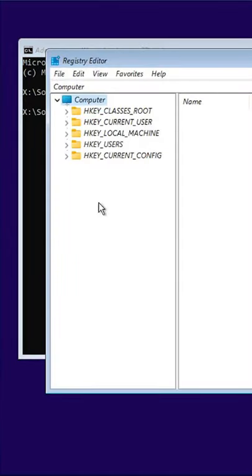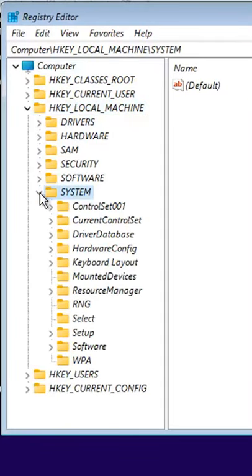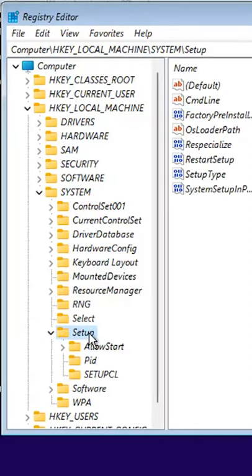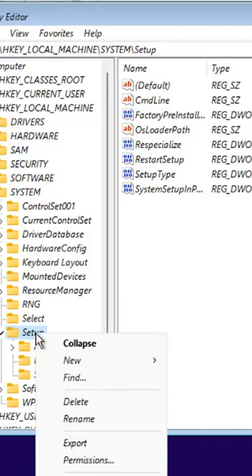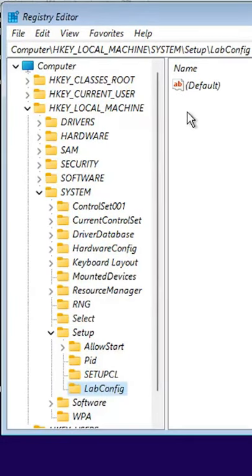Browse through the folders to HKEY_LOCAL_MACHINE, system, setup. Right-click the setup folder. Select new and key. Name the folder LabConfig.